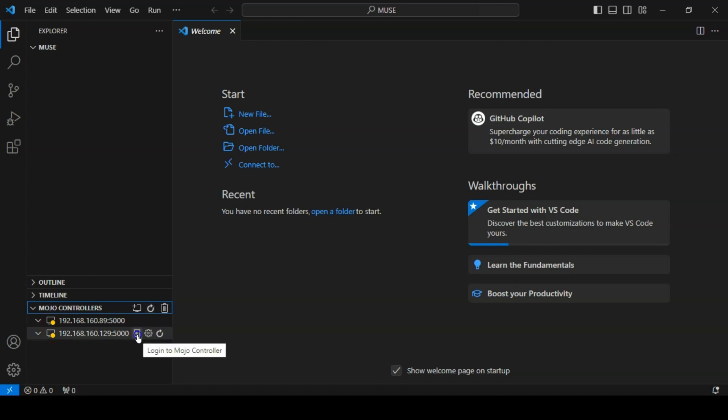To log into a Muse controller, click the login icon that appears when you hover over the controller's address. Follow the prompts to log in and gain access.